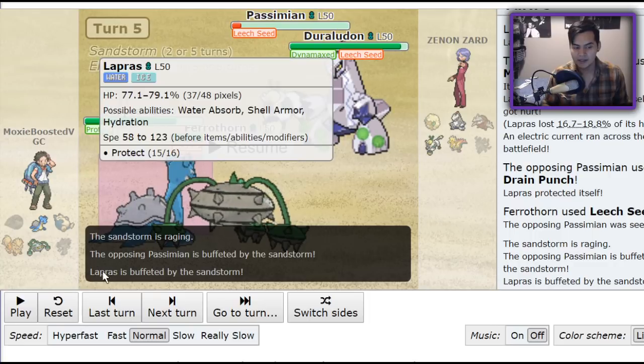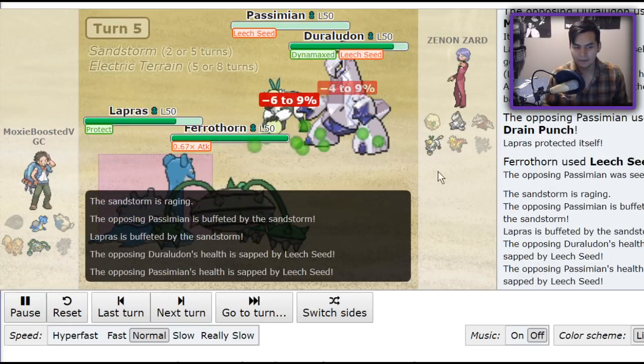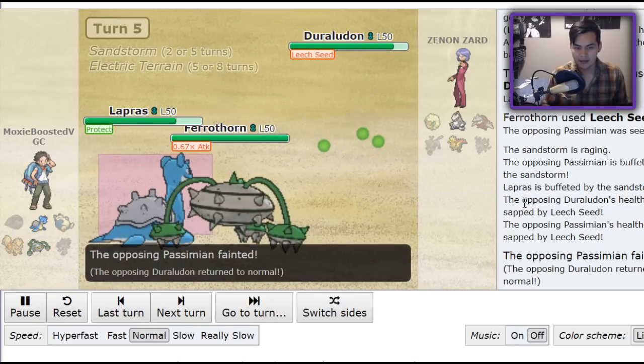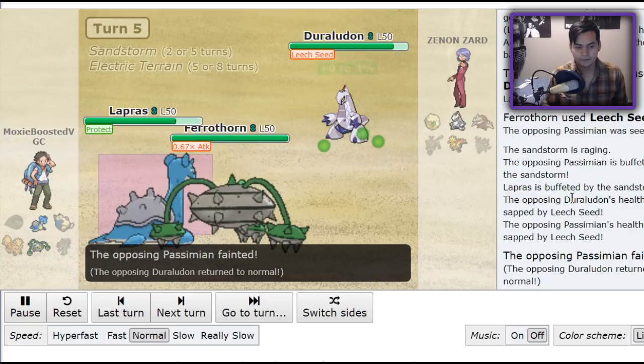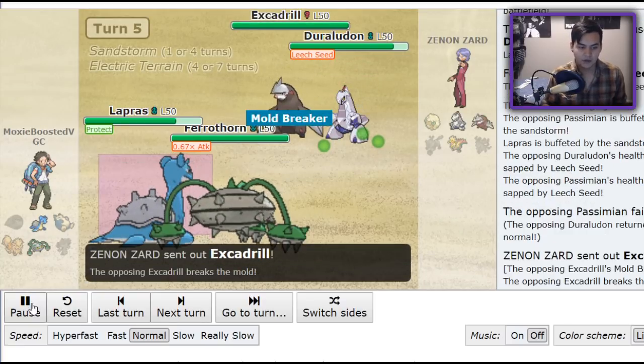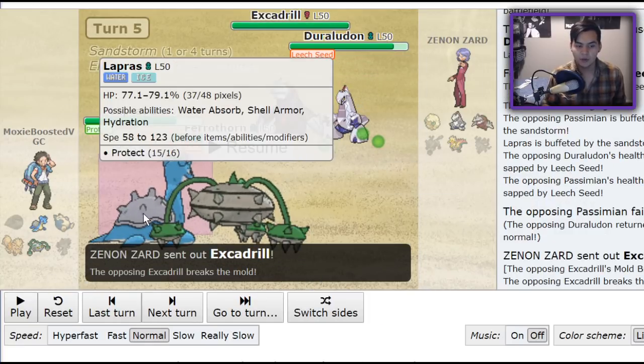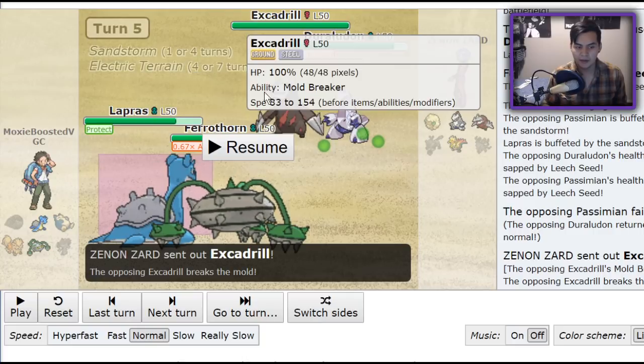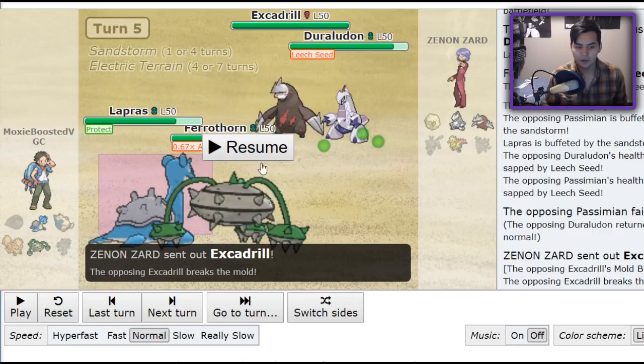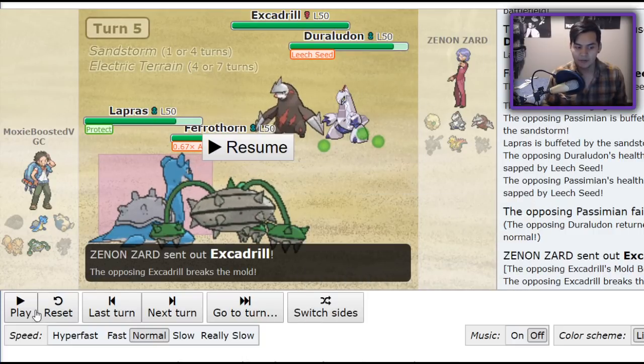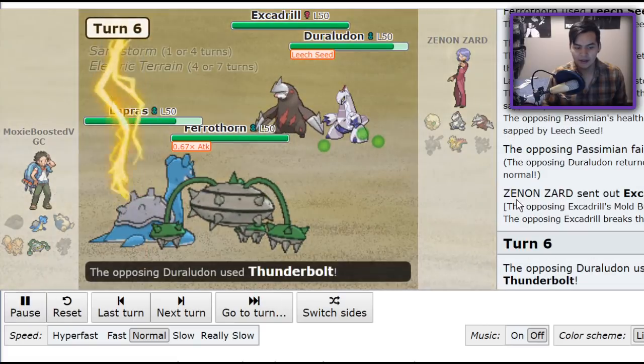But, because of the special defense investment, I'm able to live it, and Passimian goes down. So, Abomasnow comes in, and at this point, if you were to throw out a Rock Slide, I'm pretty sure Lapras would have been able to take it. And, Ferrothorn just walls out both these Pokemon anyway. But, I'm able to speed up the process here.